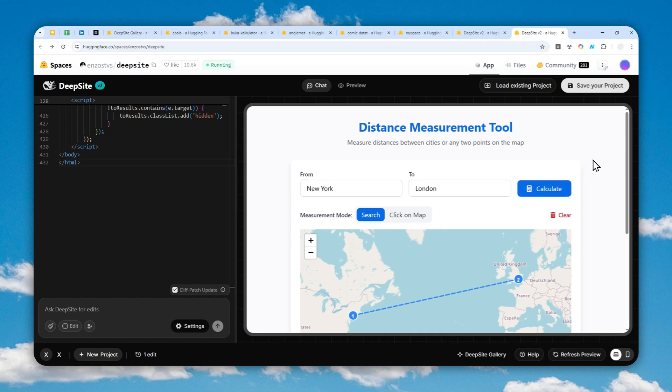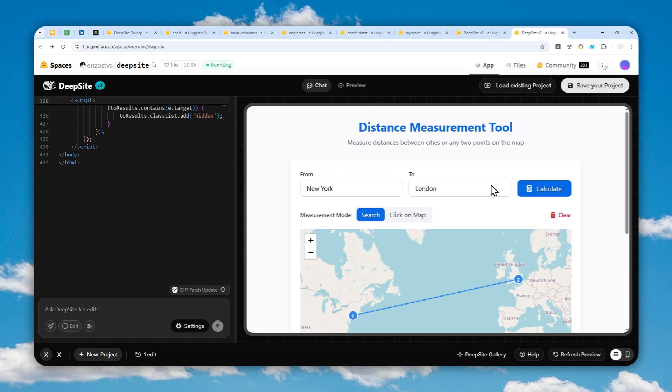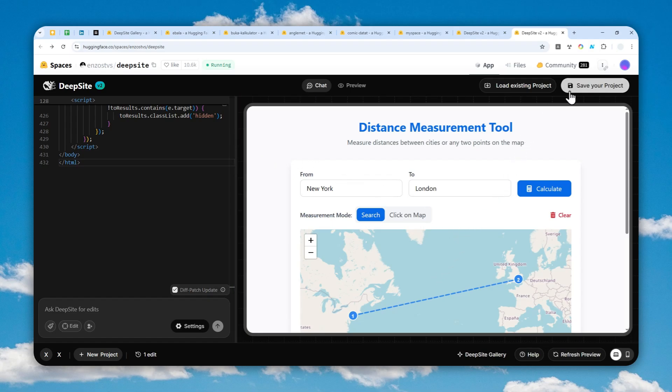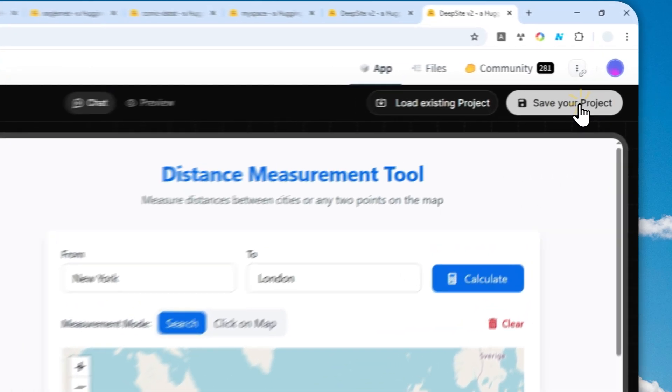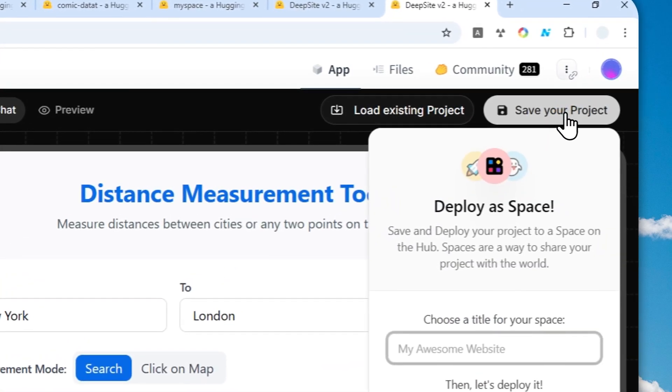Now if you want to deploy the website or app and allow people or your friends to visit what you just created using Deepseed, you can do it right away using this tool. There is no need to use a third-party platform. You can use it directly on this platform, on Hugging Face Deepseed version 2. Just click save your project right here.